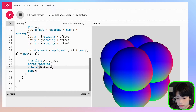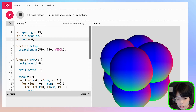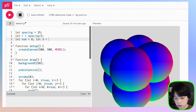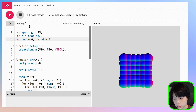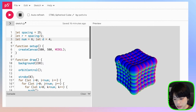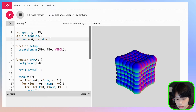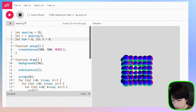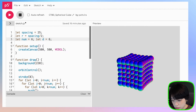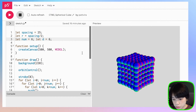The spheres at the corners of the cube have the largest distance from the center, which is why you get very big spheres. Let's divide distance by a variable d, and set d to maybe 4. Now you can get a sense of how it works — the further from the center, the bigger the sphere. You can adjust d to make the spheres smaller or larger.